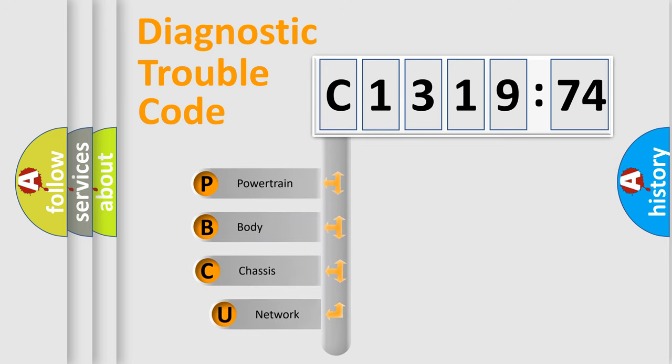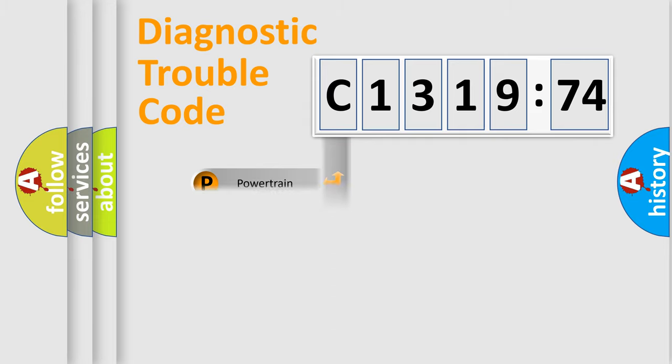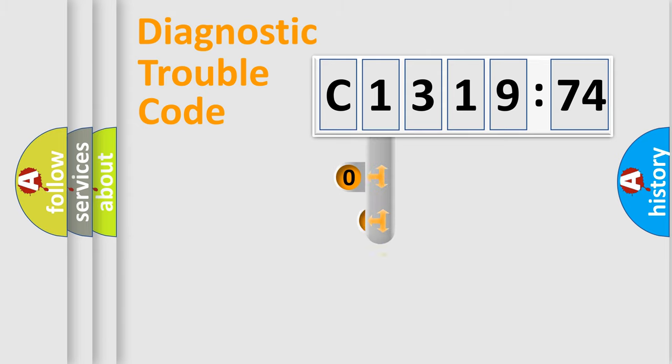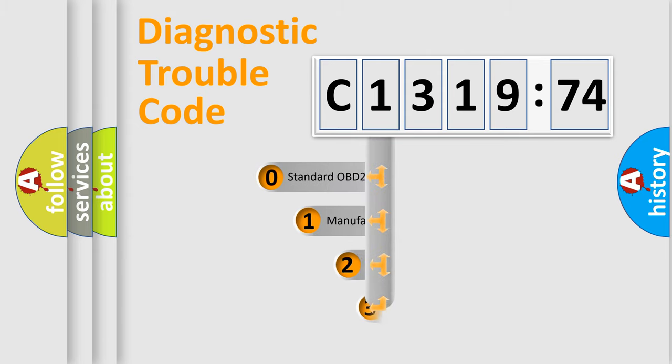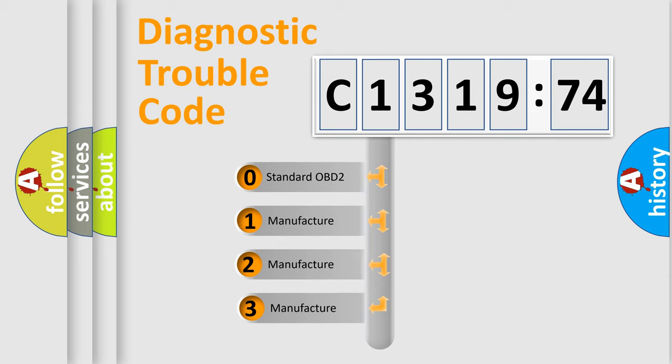First, let's look at the history of diagnostic fault code composition according to the OBD2 protocol, which is unified for all automakers since 2000. We divide the electric system of automobiles into four basic units: Powertrain, body, chassis, and network. This distribution is defined in the first character code.